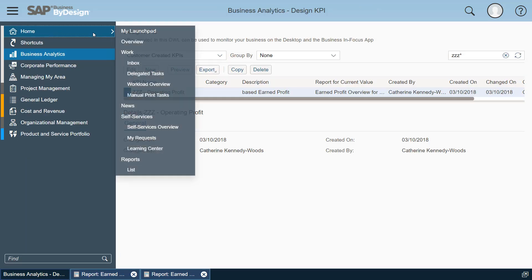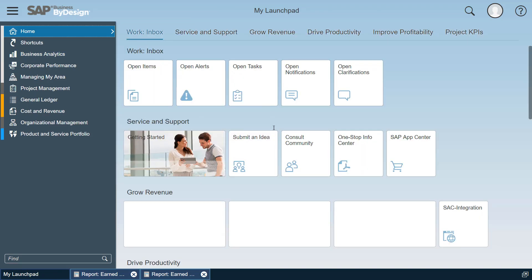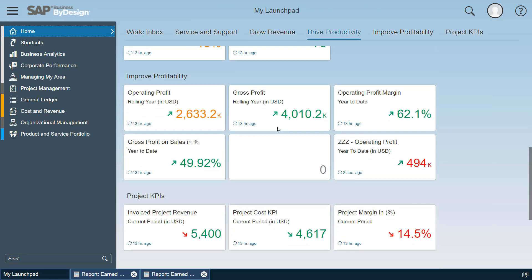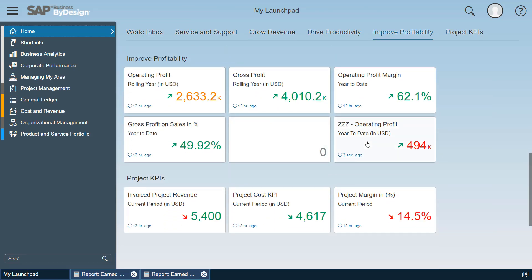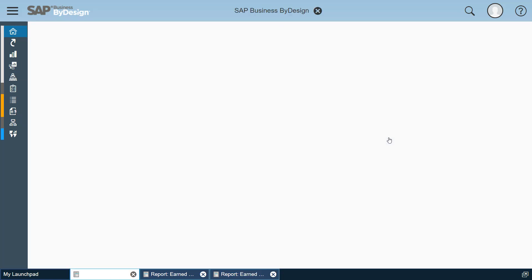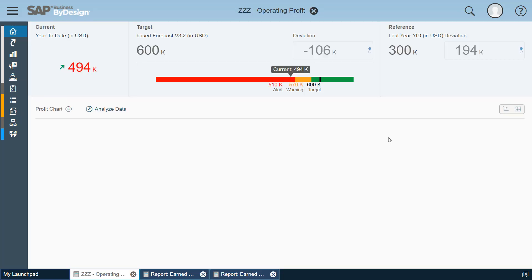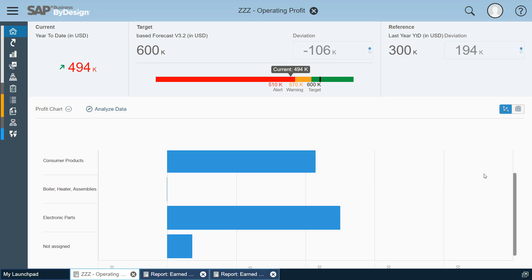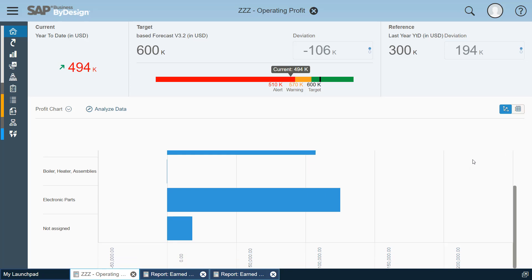And now I can go back to my launch pad where I see the KPI again. So now it's red, the 449K, show me the target value I've selected, show me the reference value and this time I can see the chart.